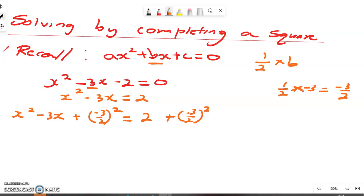The next step is to write the left side as a binomial squared. We write it as x minus 3 over 2, all squared. We add the same term, negative 3 over 2 squared, to the right side as well.